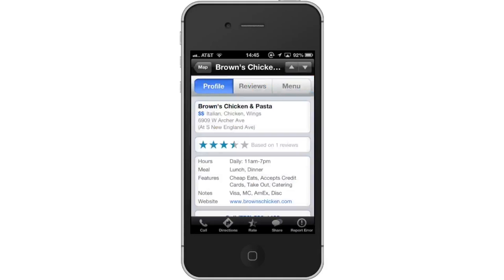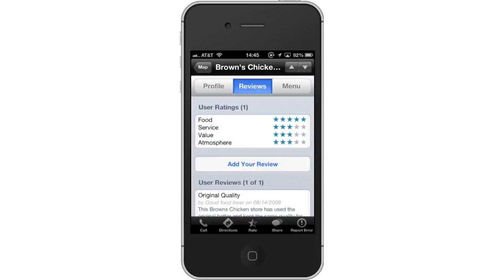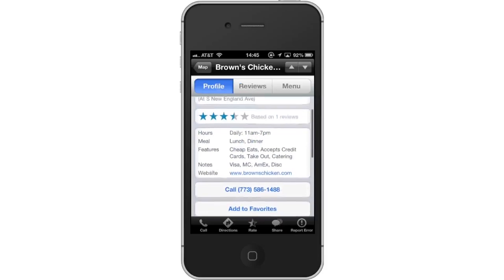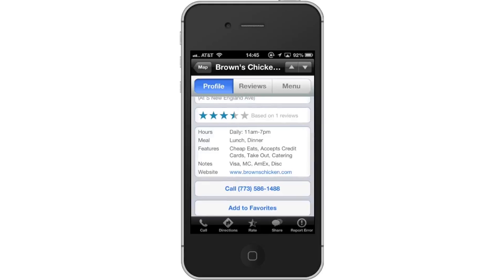Browse the Profile, Reviews, and Menu. Using the top navigation bar, scan through the different sections to get information about the place. On the profile page, you can see the overall review, the hours of operation, and even a phone number to call. Lastly, read its menu.